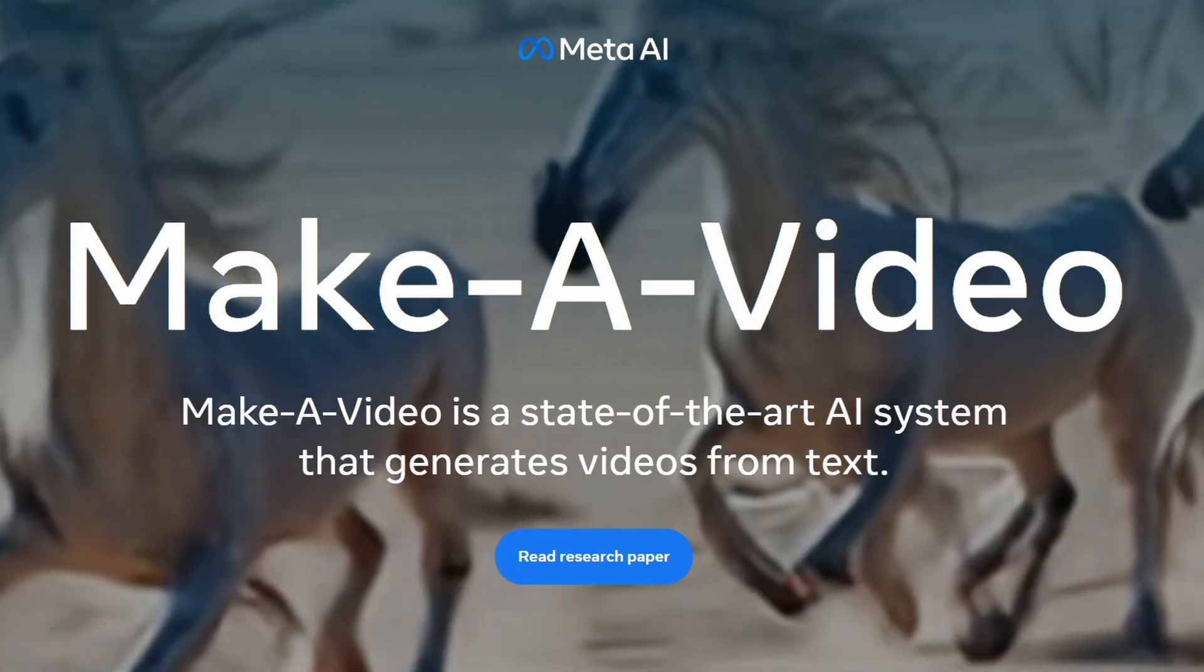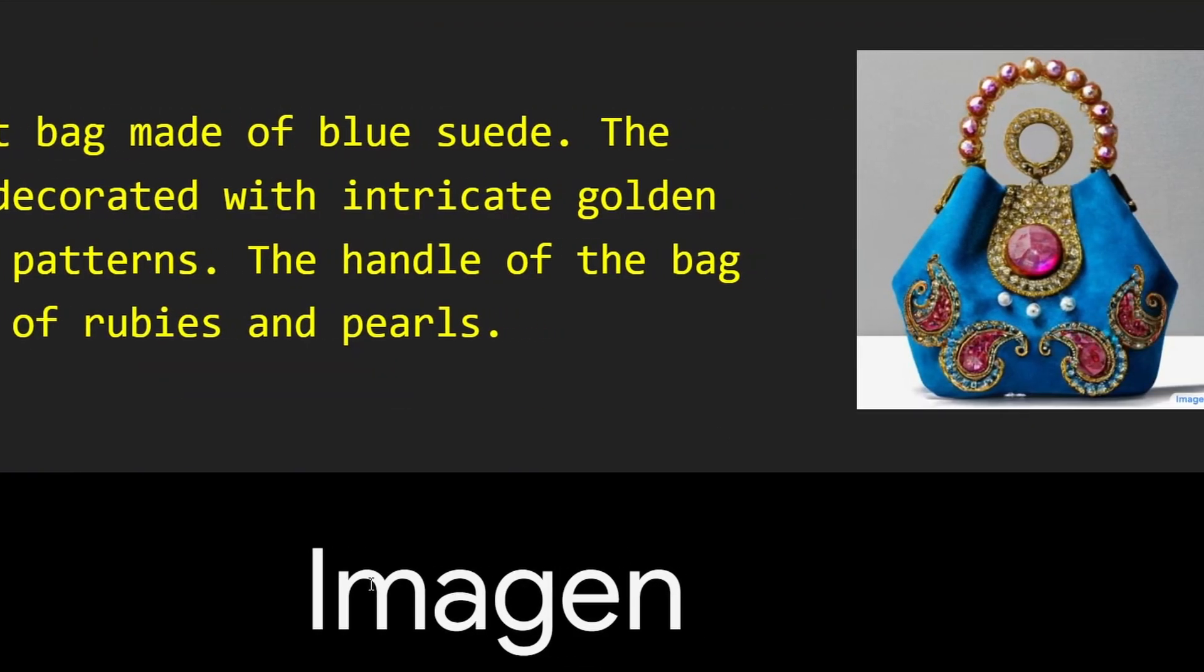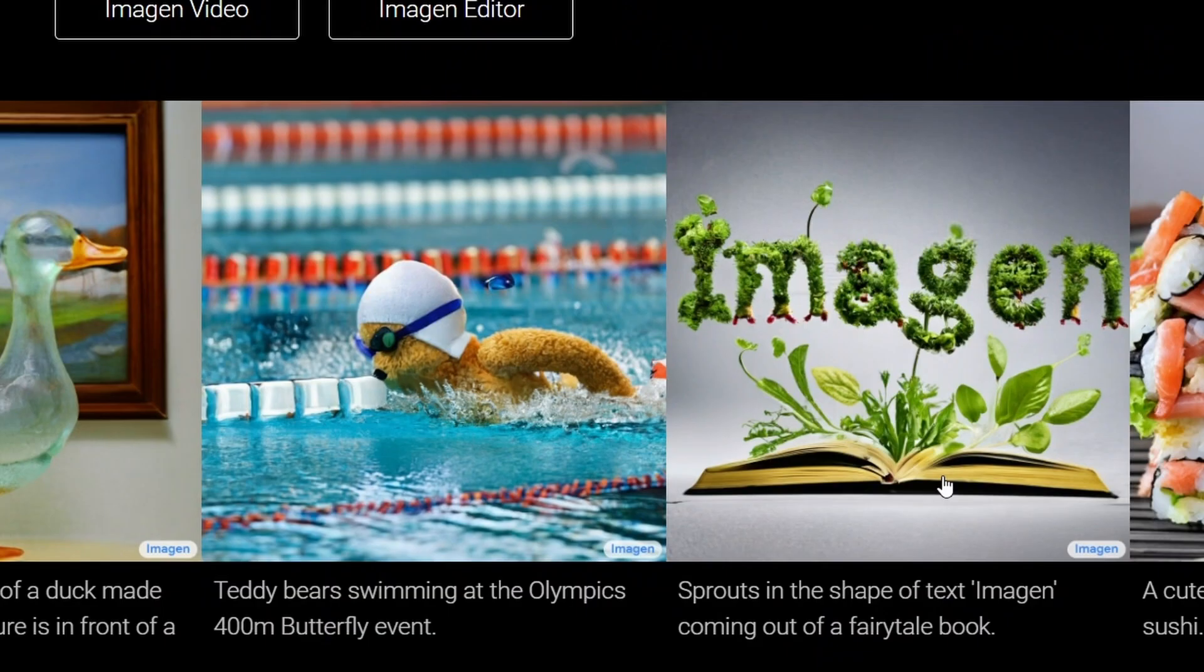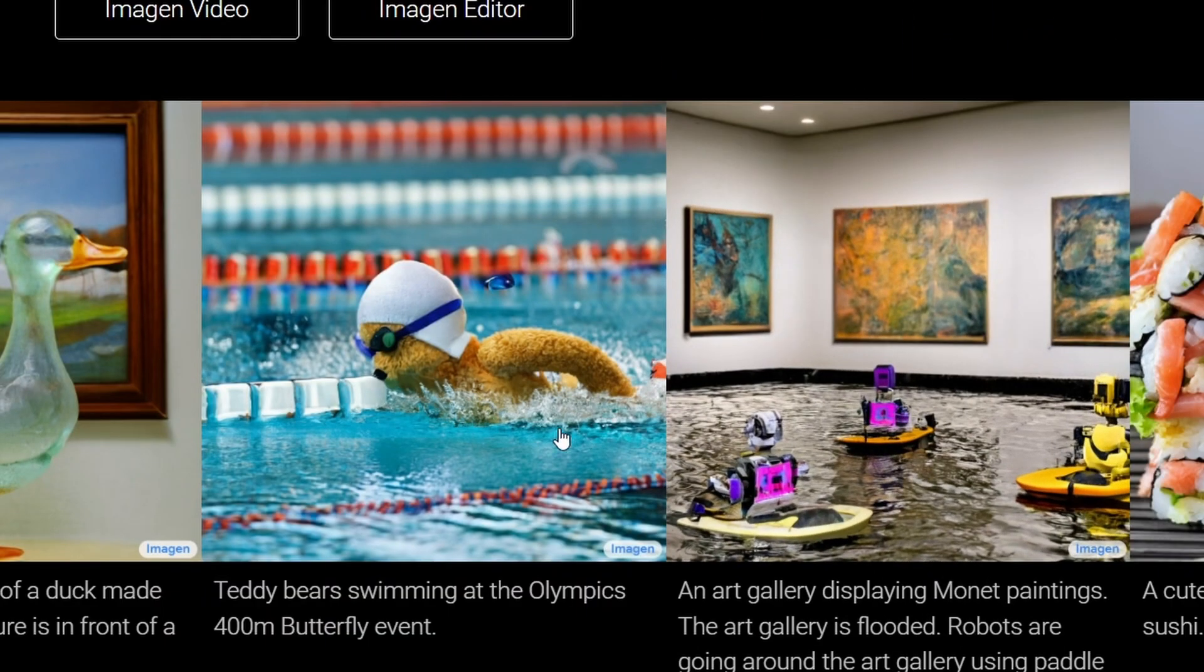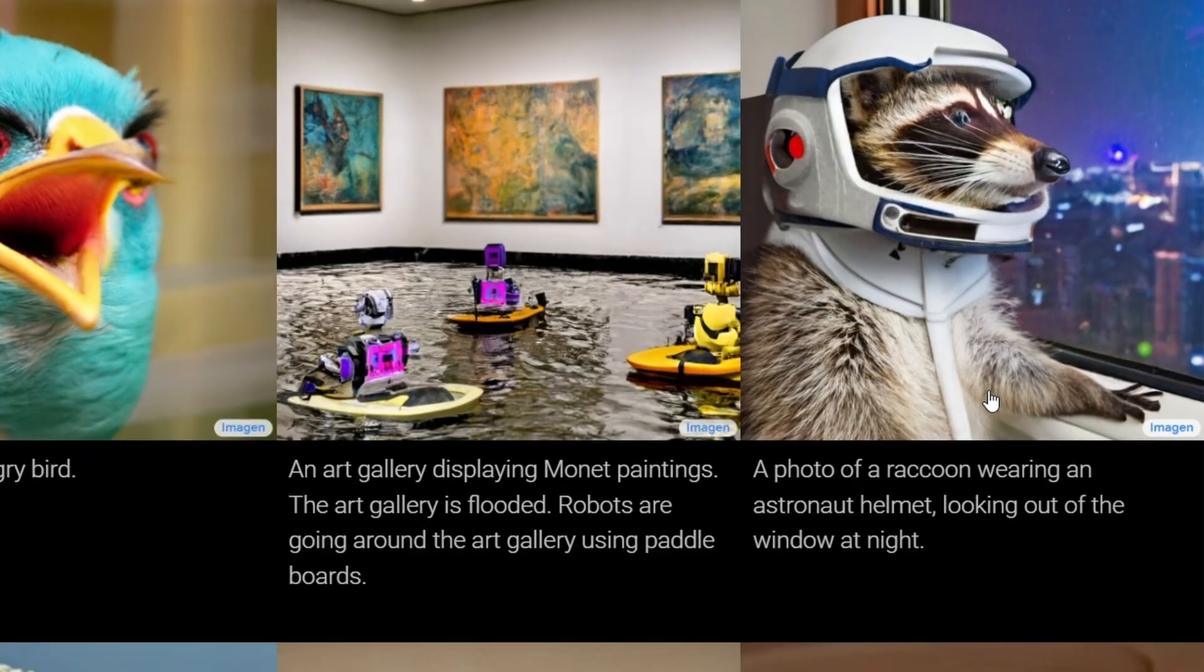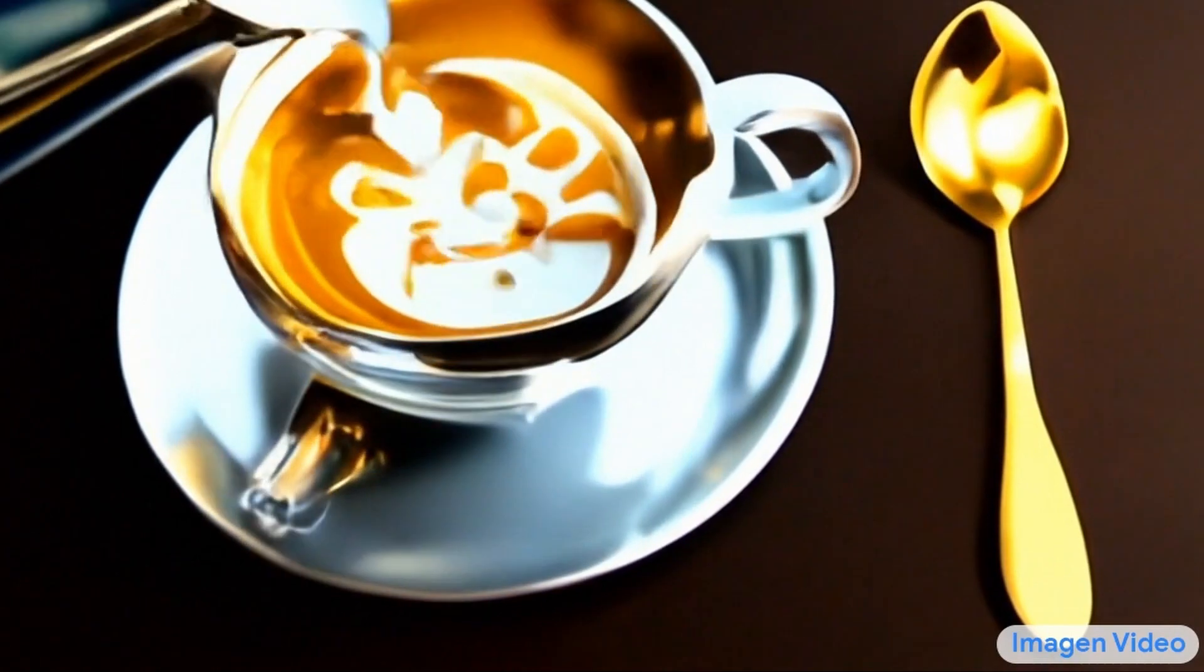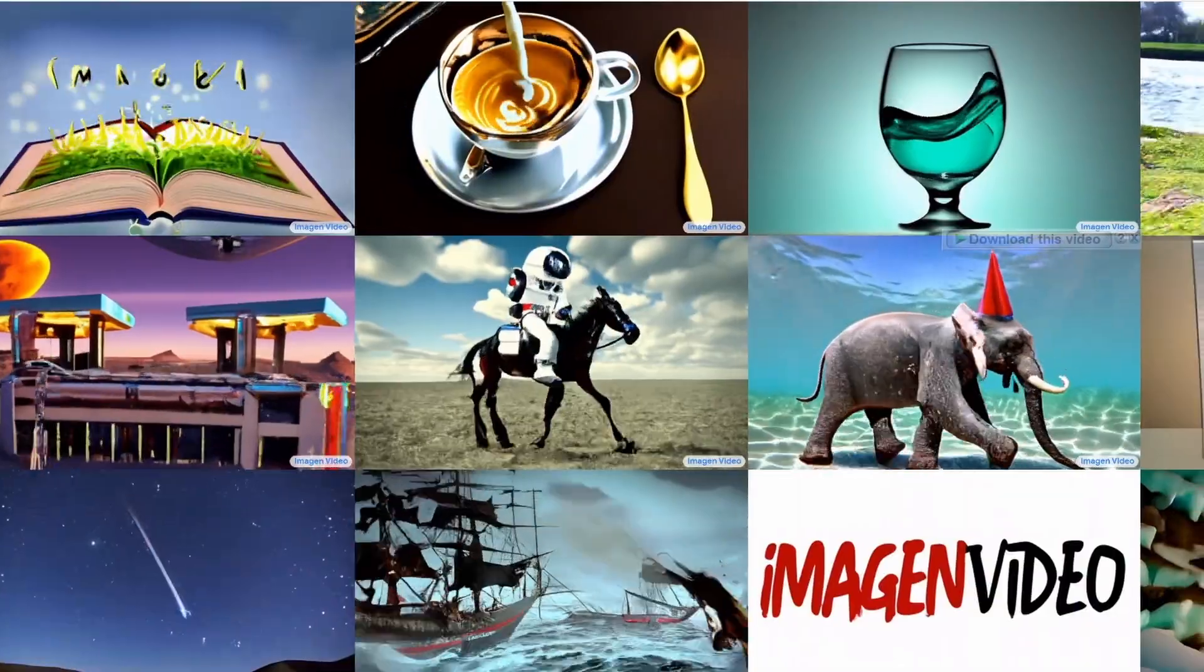For example, just about two weeks after Meta unveiled Make a Video, Google did the exact same thing. They unveiled their project, which is called Imagine Video. And in my opinion, it's actually quite a bit higher quality than Meta's Make a Video. If you didn't know any better, you would probably just assume that this was low-quality footage of somebody pouring milk into a mug or a drone flying through a cathedral.